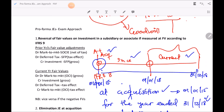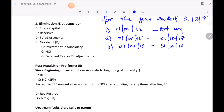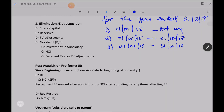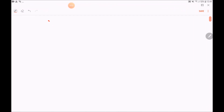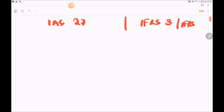I'll use the steps for consolidation journal entries. At acquisition date when an entity acquires another, there is a journal entry raised in the separate financial statements — covered by IAS 27 — and journal entries raised at group level, covered by IFRS 3 and IFRS 10. I'd like to go back to IAS 27 first.